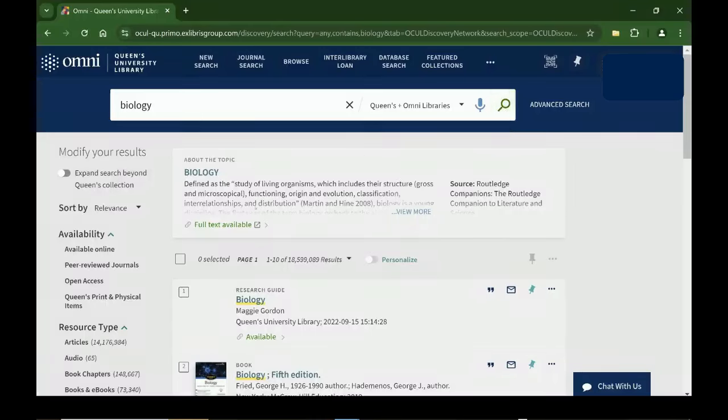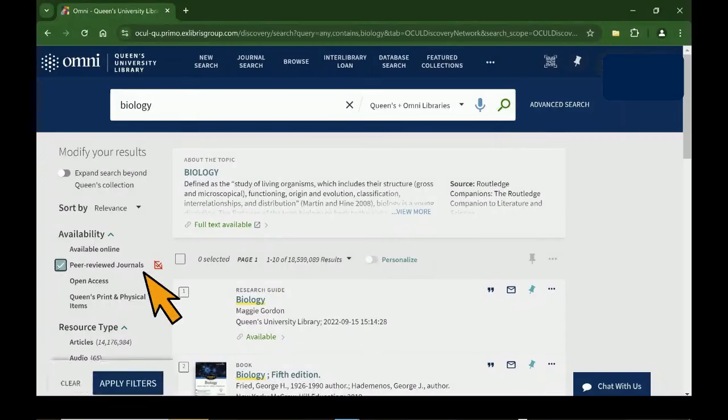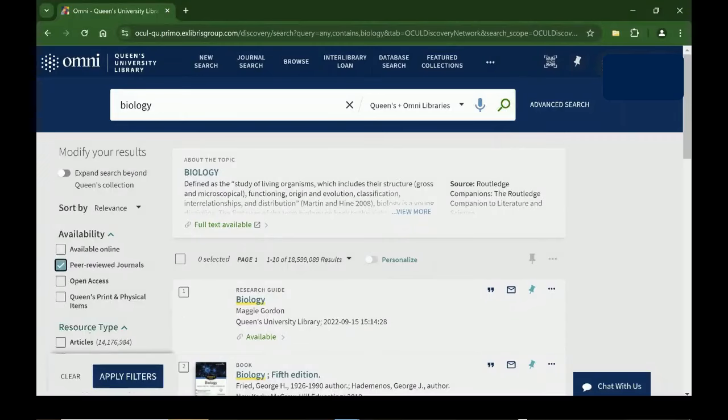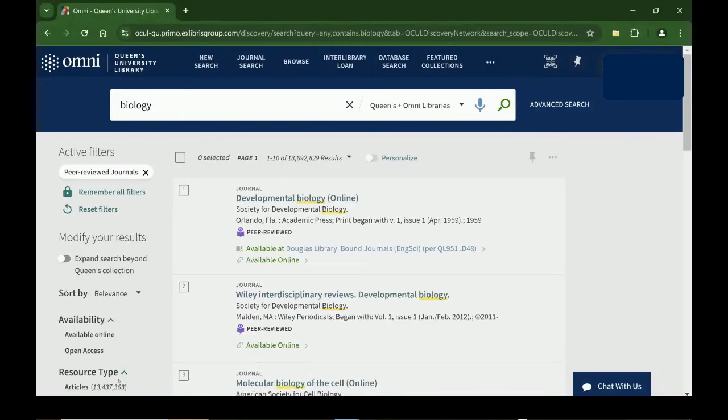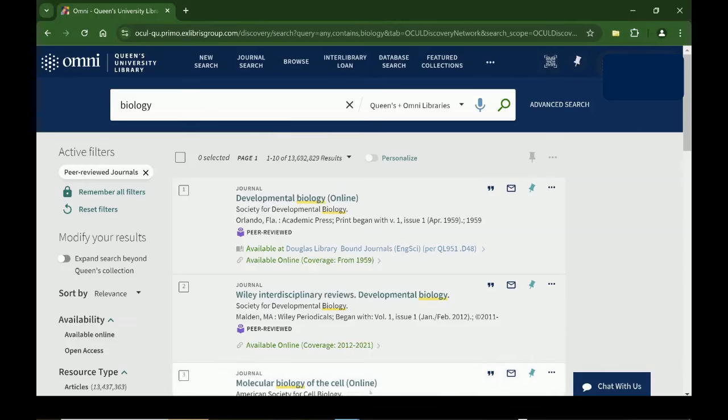In OMNI, the library search tool, you can filter a search to include only peer-reviewed items. Watch our next video to learn more about using OMNI to find high-quality sources for your assignment.